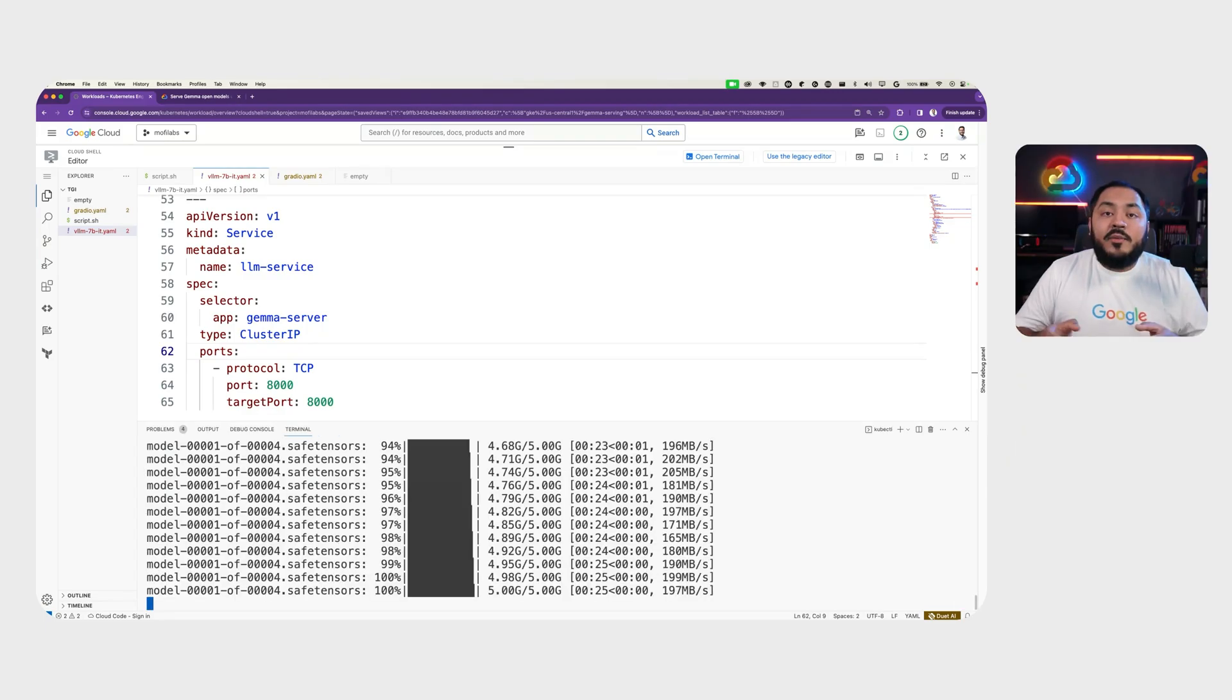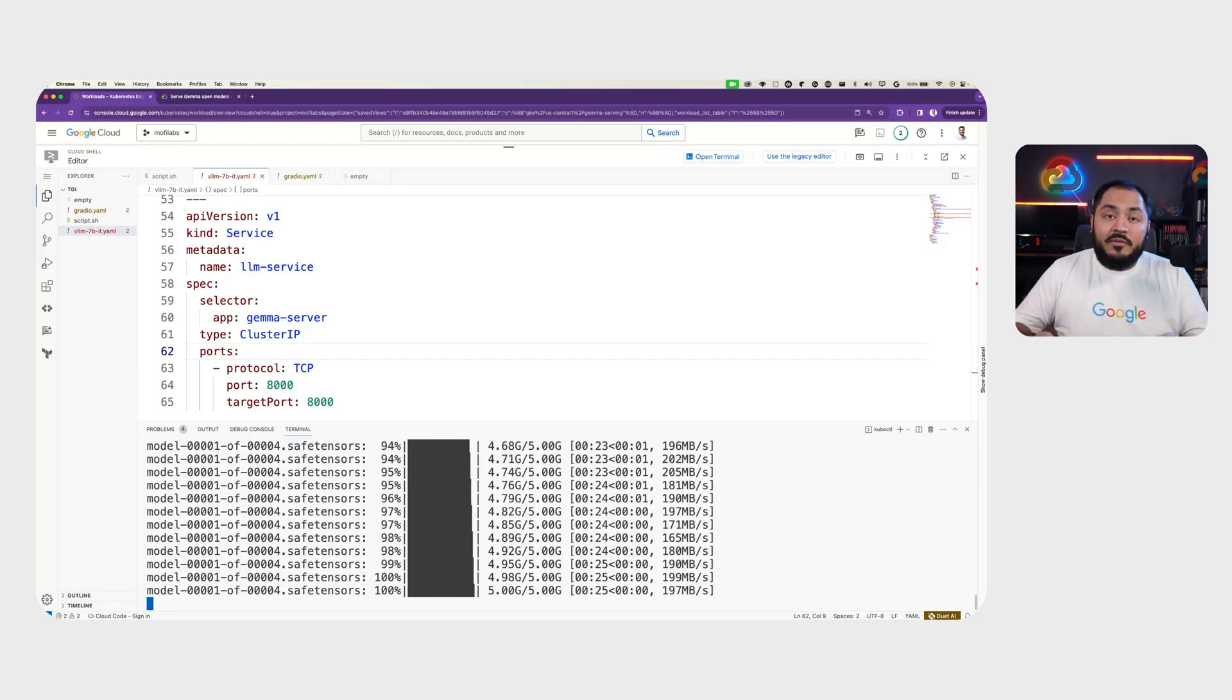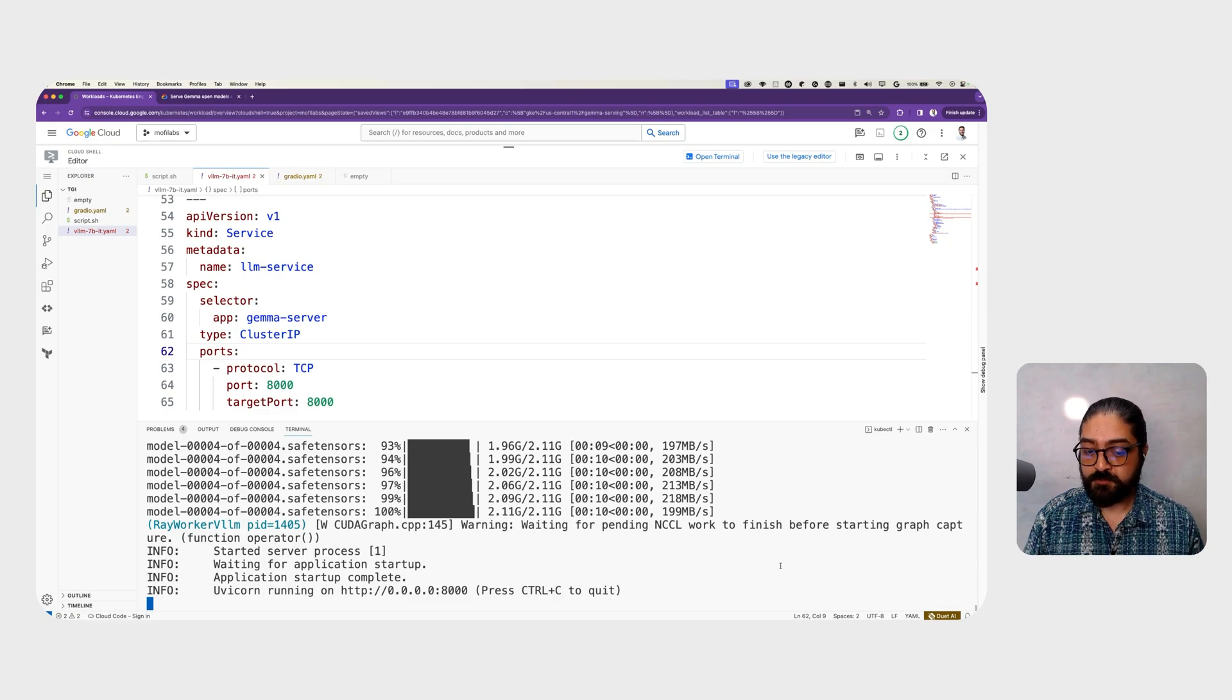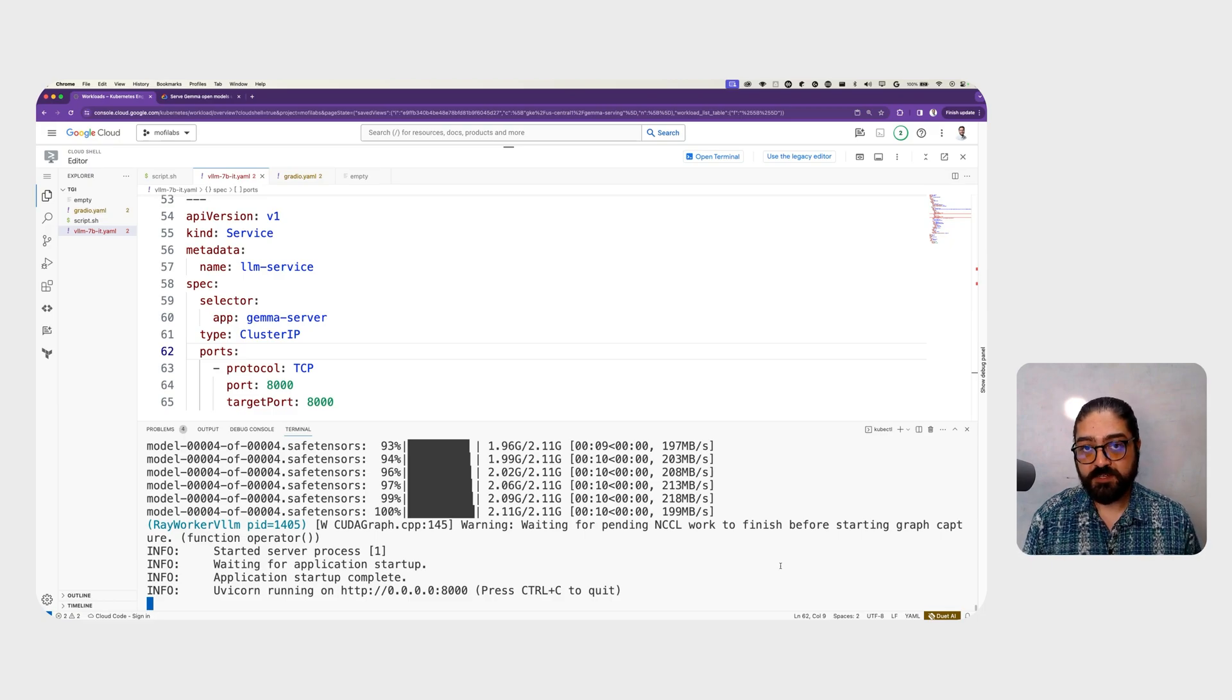Here, we can see the VLLM container downloading all the necessary model files from Hugging Face. When we see this log line saying Uvicorn running, it means the model is ready to serve requests.